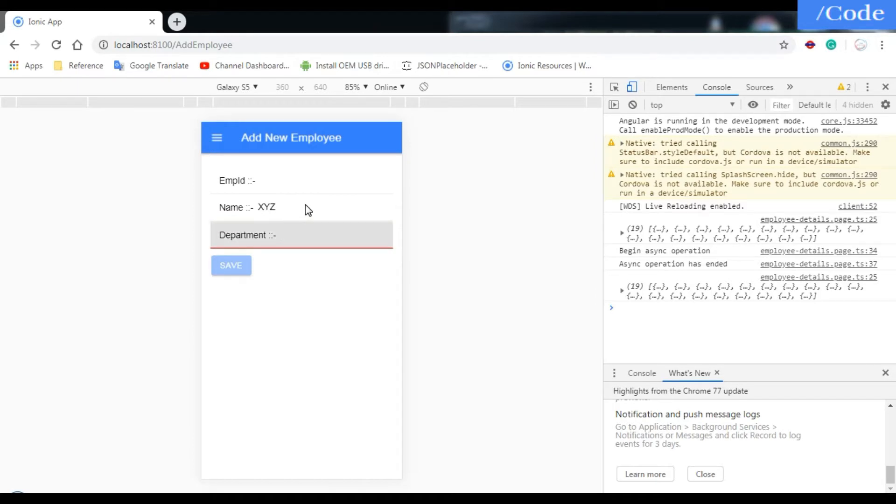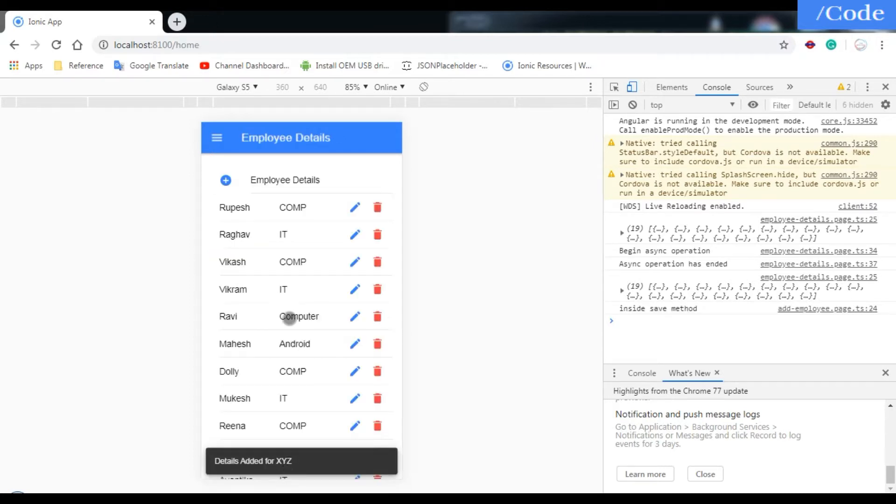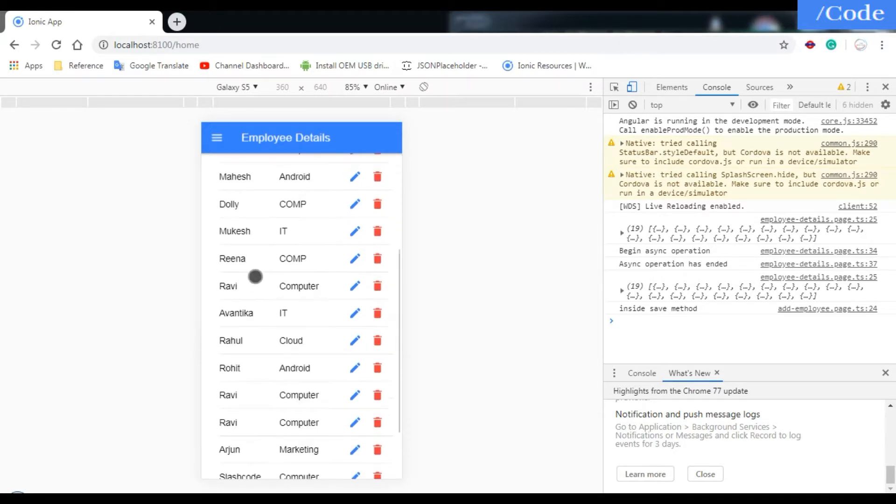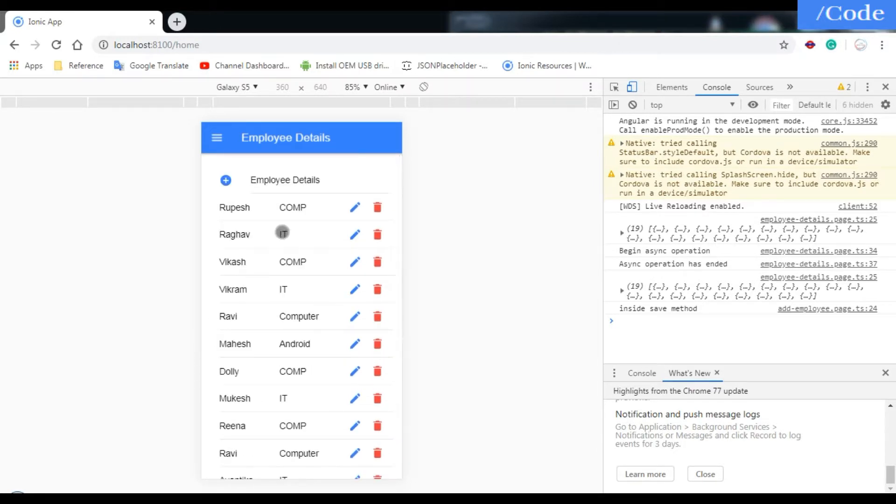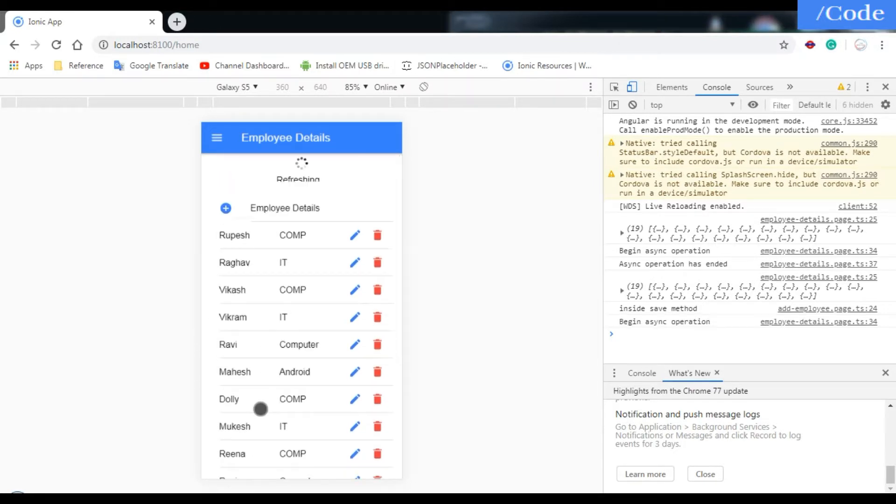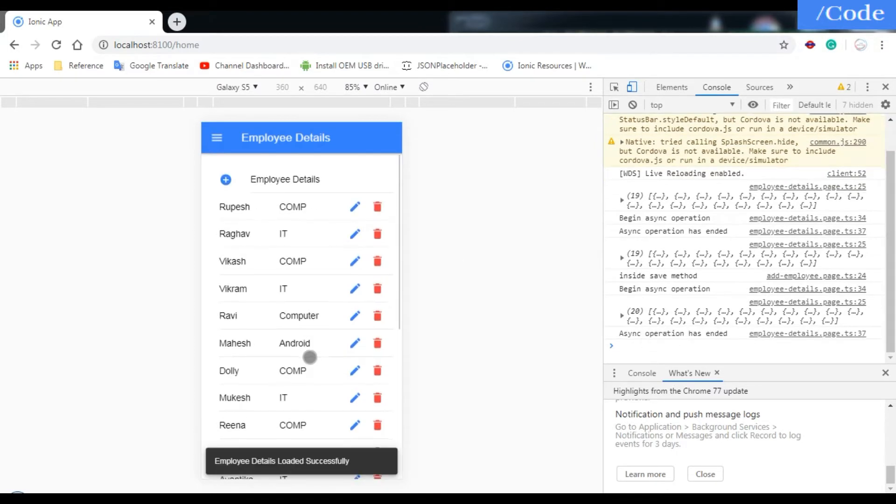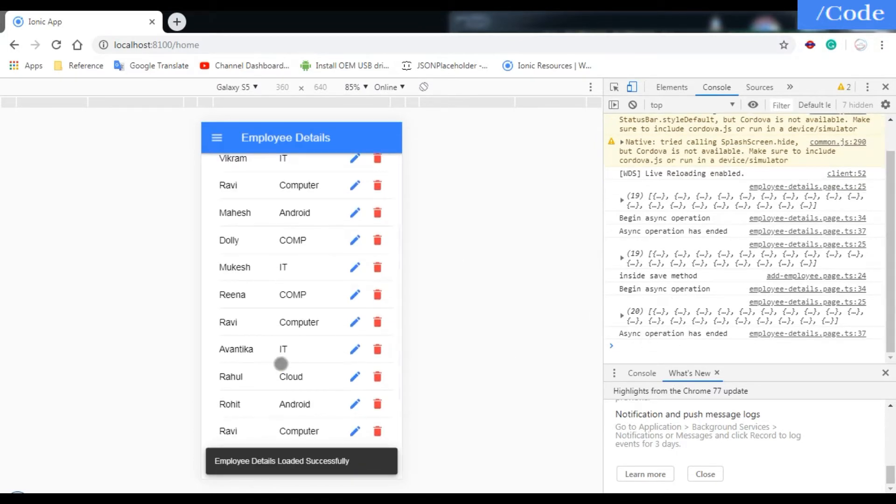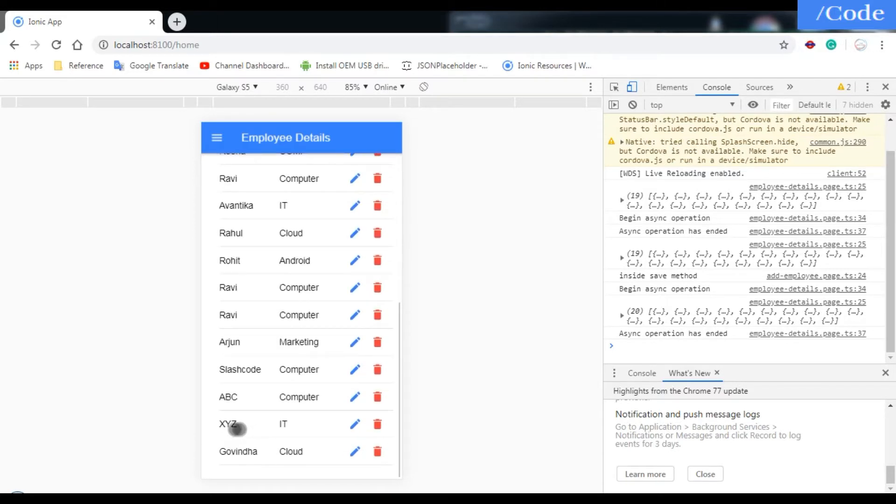Just save it. Details added for XYZ. Now XYZ is not there, but when I pull down and refresh it, 20 records come in JSON format and we're getting XYZ here.